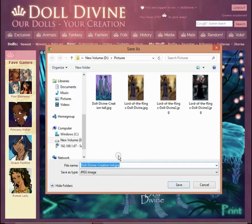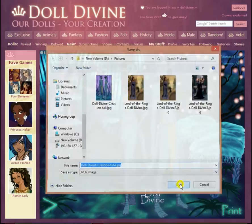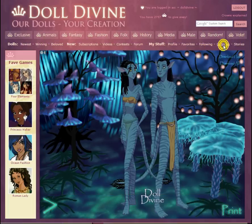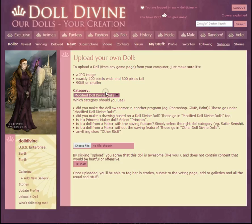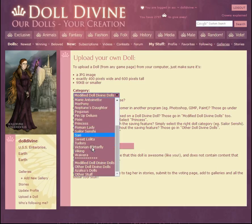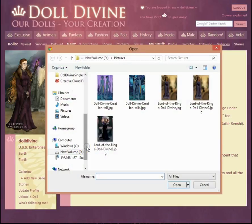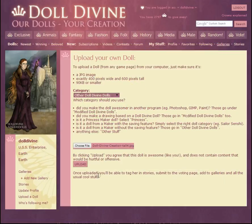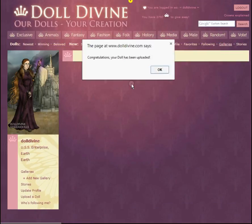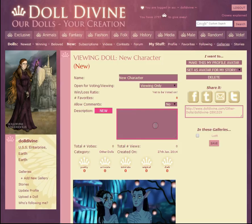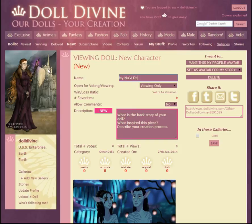Now I've learned I don't want to override it, so I will call it Doll Divine Creation Tall number four, and save. Then same thing — Galleries, upload a doll. Now for category, this never had gallery saving, so we just go down and scroll all the way down to Other Doll Divine Dolls. Choose file, select Doll Divine Creation Tall four, and upload. Congratulations, it's been uploaded. And I can type stuff in like 'My Navi Doll' — Feliz Navidad.